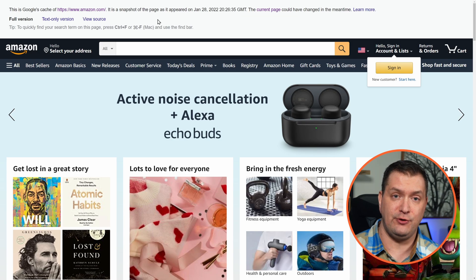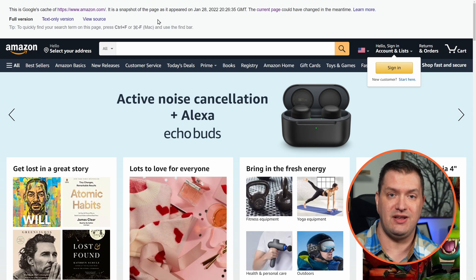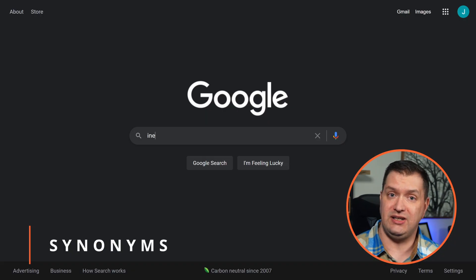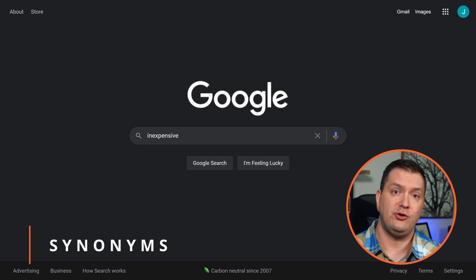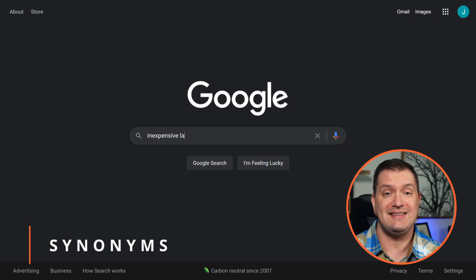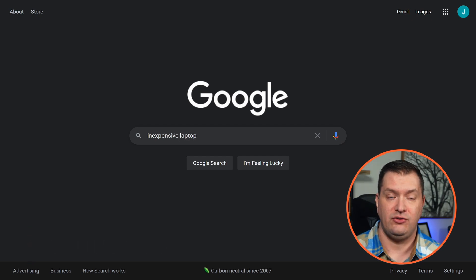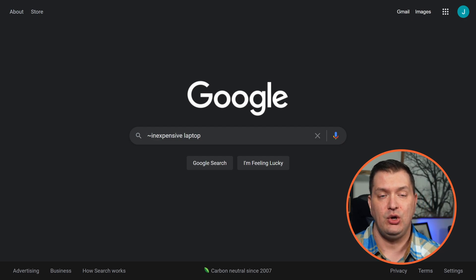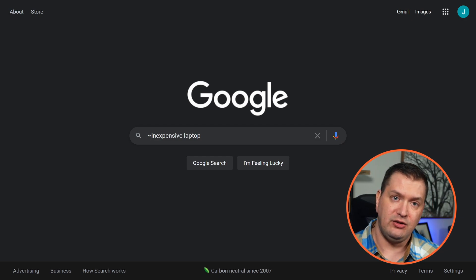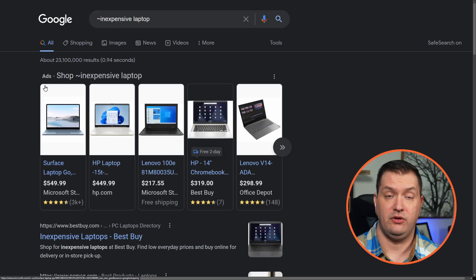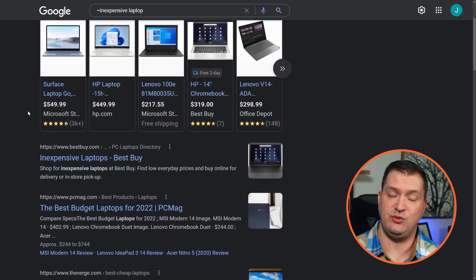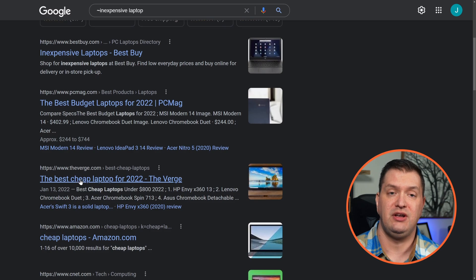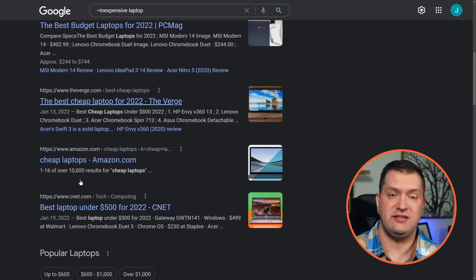We can also use a tilde character in front of a word to search for the word and its synonyms. So instead of just searching 'inexpensive laptop,' we can add a tilde right before 'inexpensive' with no space. Now the results include terms like inexpensive, budget, cheap, best under — anything similar.